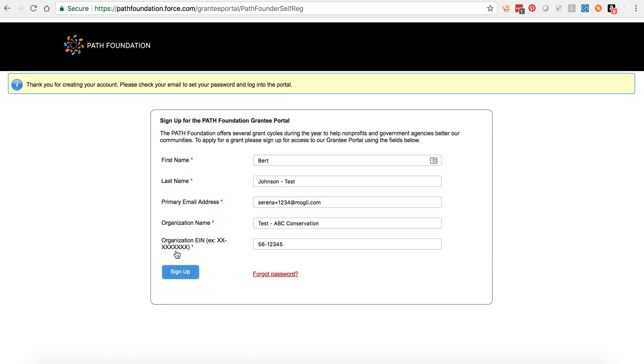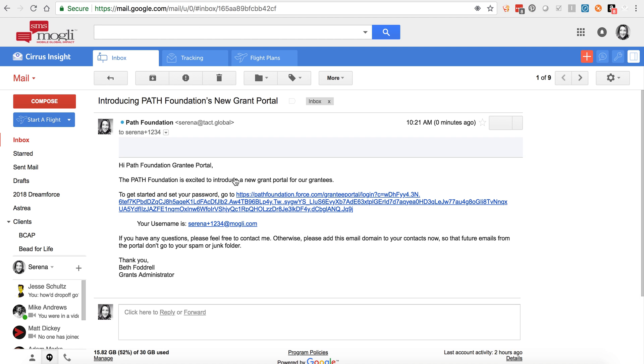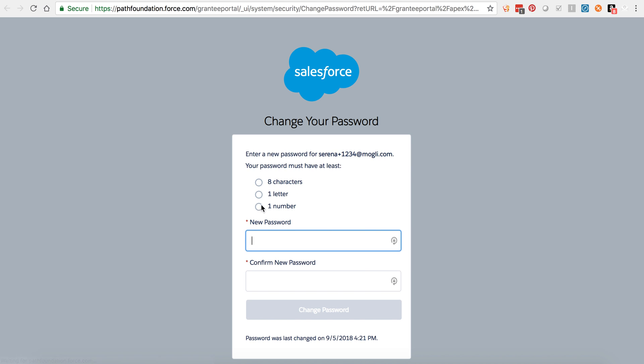You'll know that your signup was successful when you see the alert at the top of the page inviting you to check your email for your password link. Go to your inbox and use the link in the welcome email to set your password. Once you set your password, you'll be automatically logged into the portal.